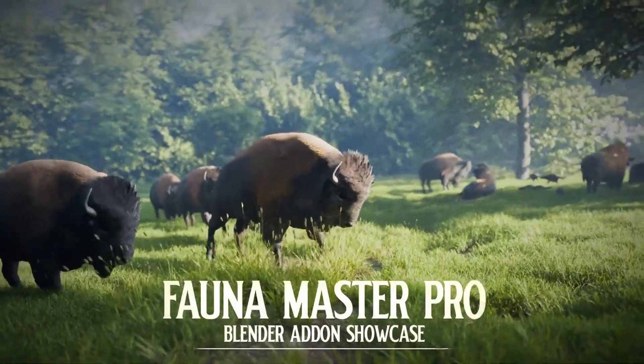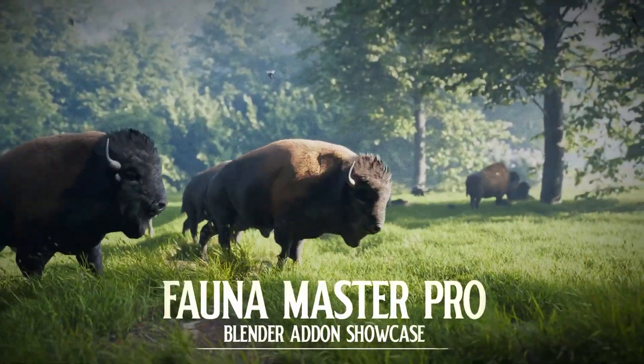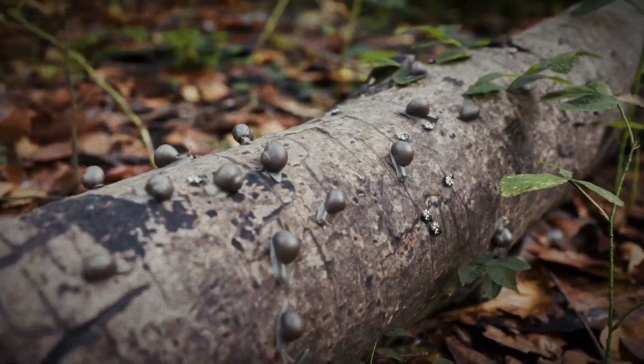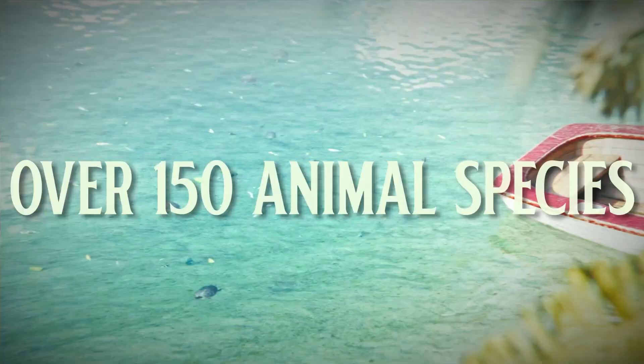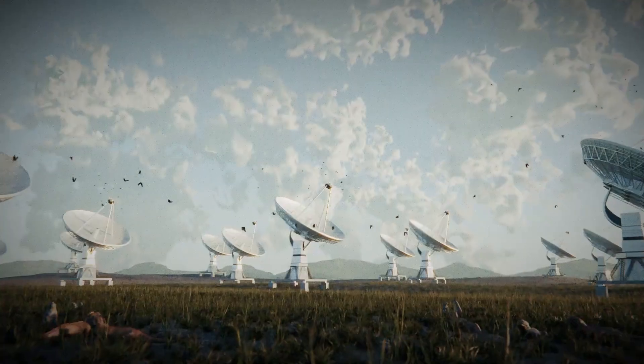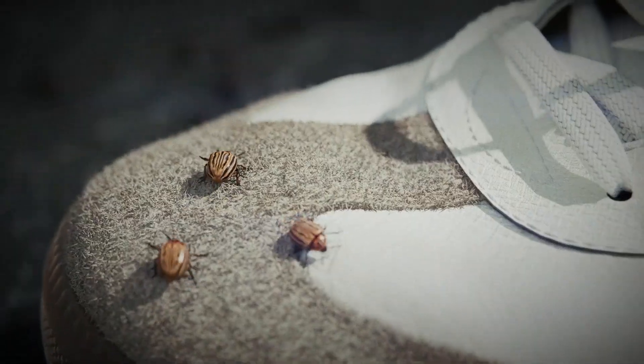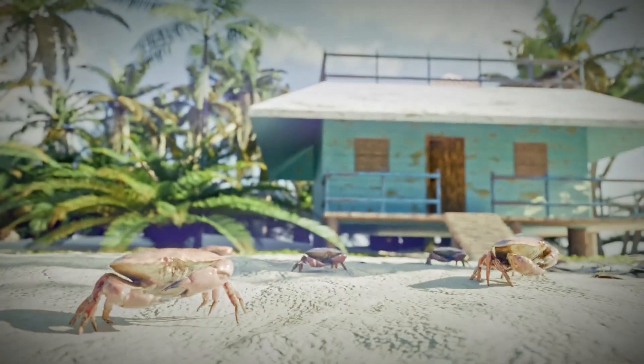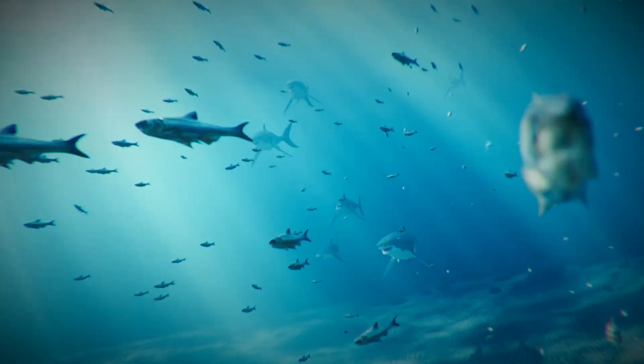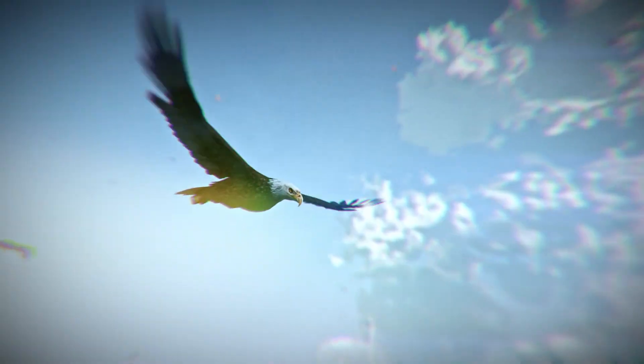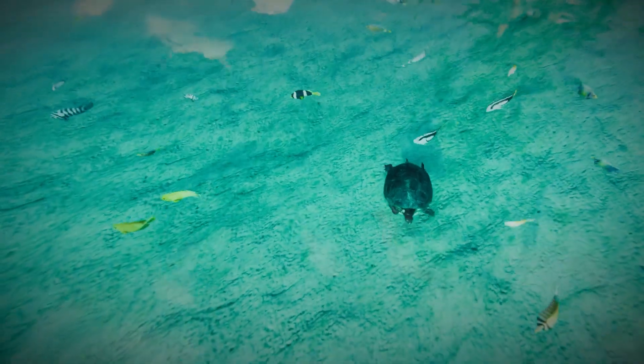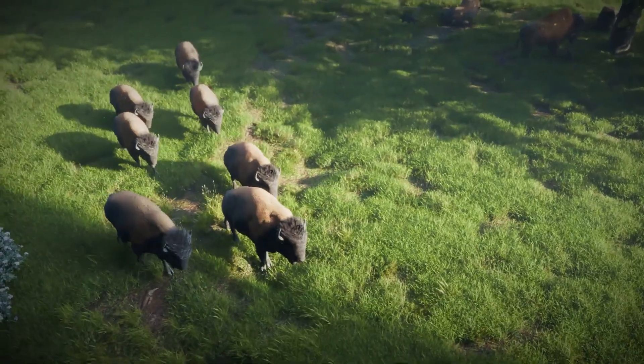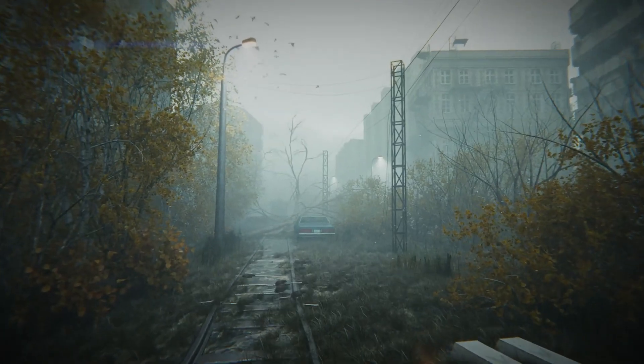Next is Fauna Master Pro, a powerful add-on for adding animated wildlife into your blender scenes. It comes with a huge library, over 150 different animal species including birds, fish, land animals, and insects. The beauty is how easy it is to use. You place animals in your scene, and they automatically come to life with built-in animations and real-time behavior. They'll navigate terrain,